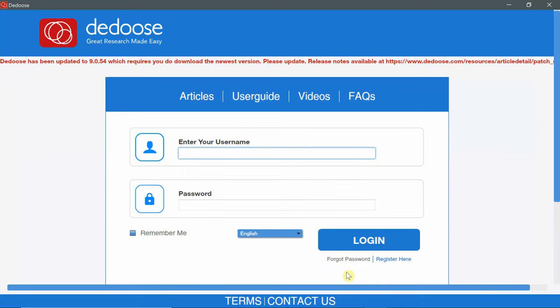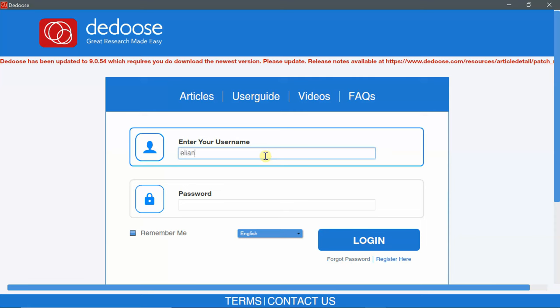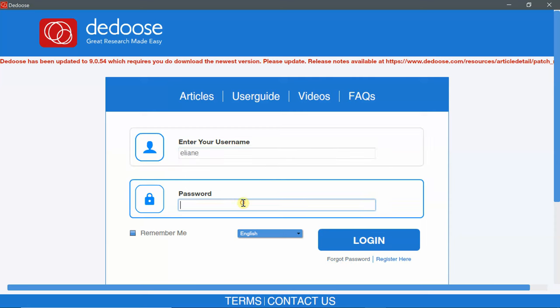If you're logging in for the first time, you need to click on forgot password to be able to specify a password that is associated with your username to log in to the app. I already have a password. I'm going to write my username and the password, and click the login button.